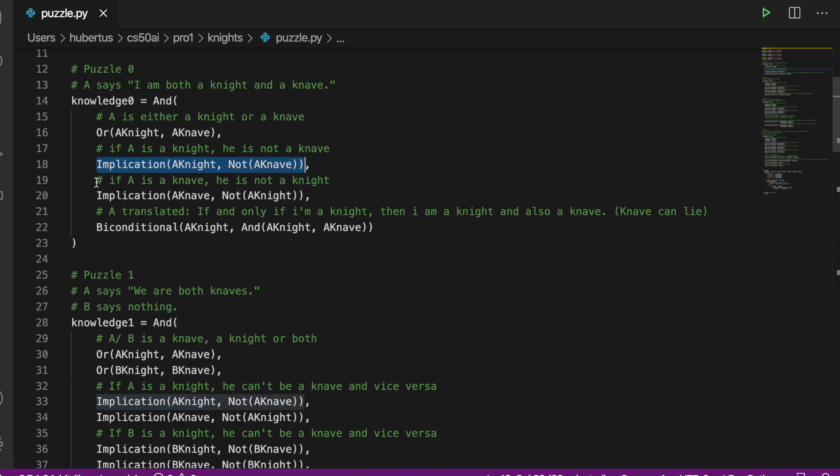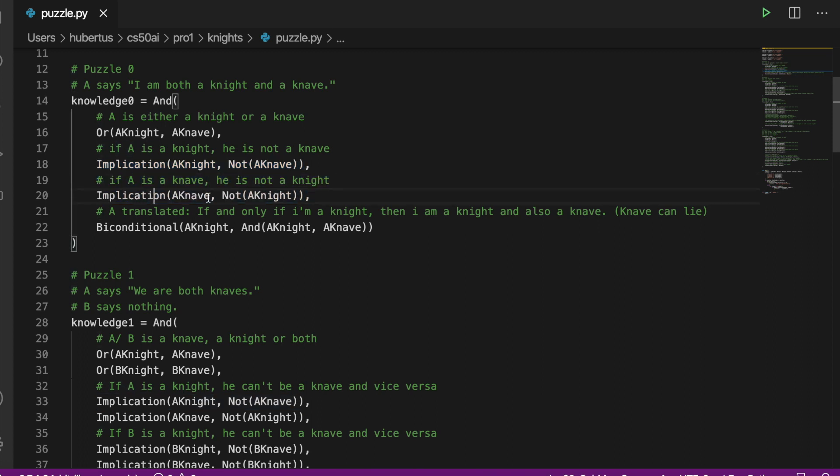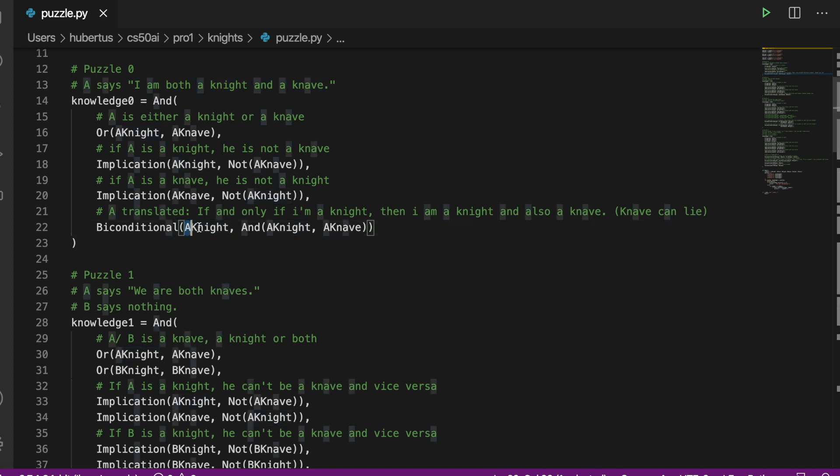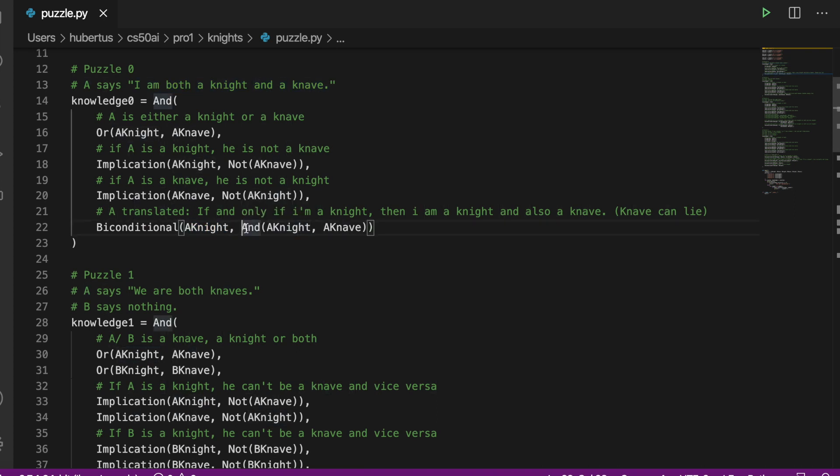Now we will translate the sentence that is given in the puzzle: 'I am both a knight and a knave.' We use a biconditional, so if and only if he tells the truth, i.e. is a knight, he is a knight and a knave.